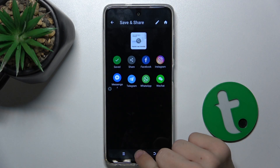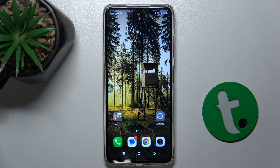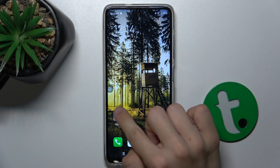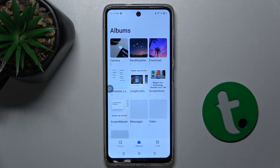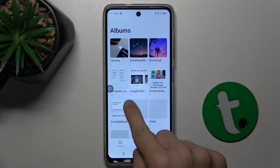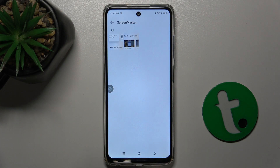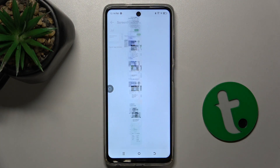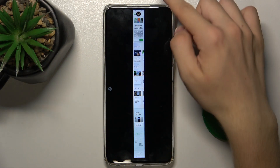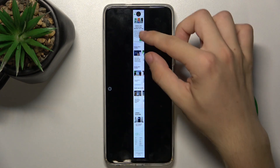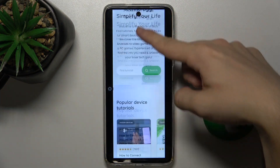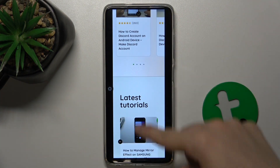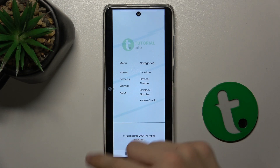Now you can find your screenshot in your phone's gallery. Let's go to Gallery, then Screen Master Album, and the latest one — this is your screenshot. You can zoom in and see that the whole screenshot has been captured.